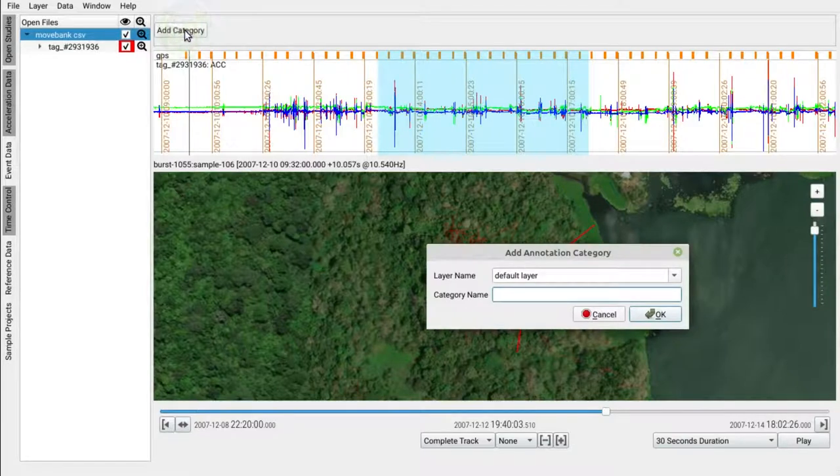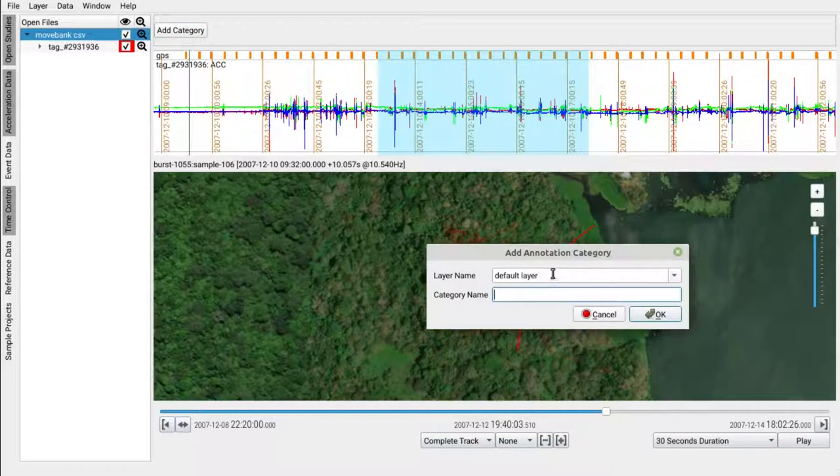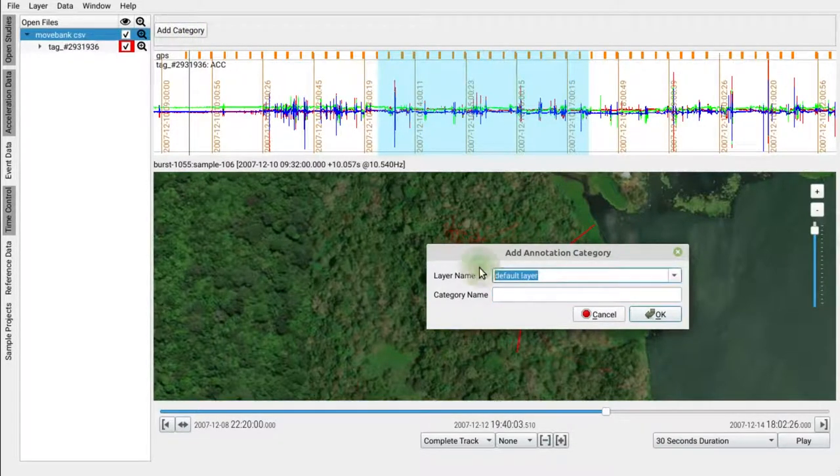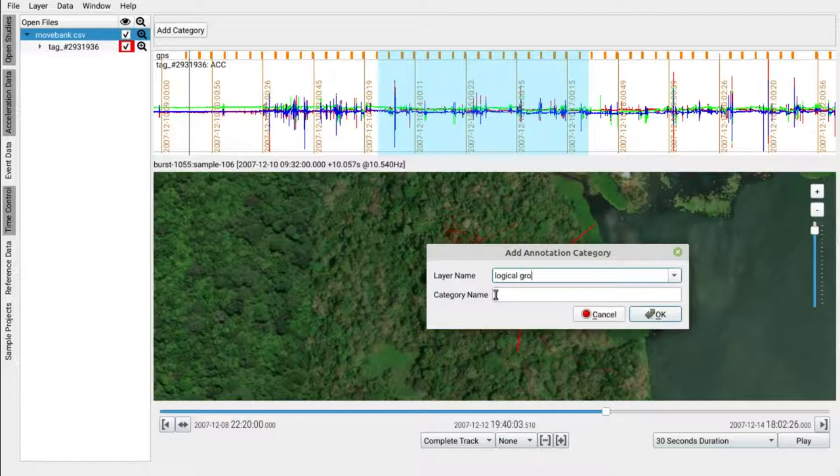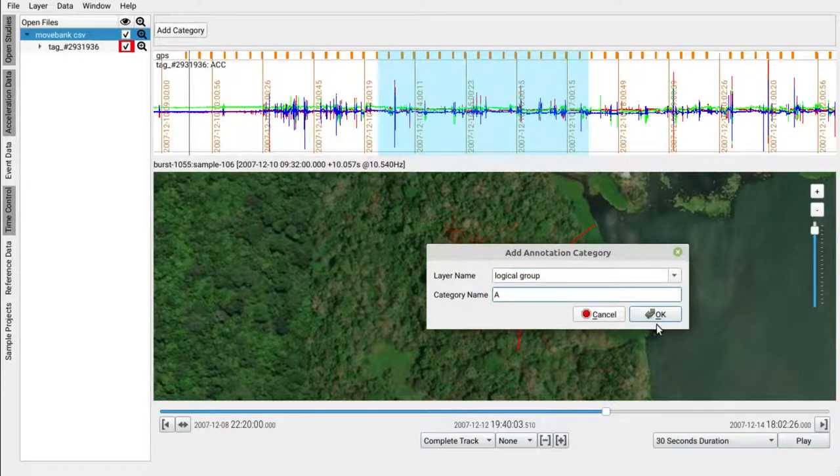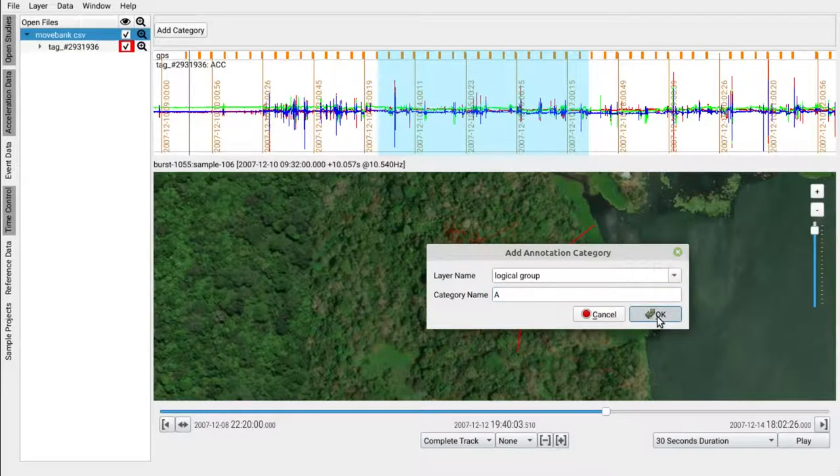Here, you can define a layer name. This is basically a logical group for your annotations. Layers can contain overlapping categories, but in practice work may get easier when you actually choose disjunct categories within one layer and add separate categories if required.